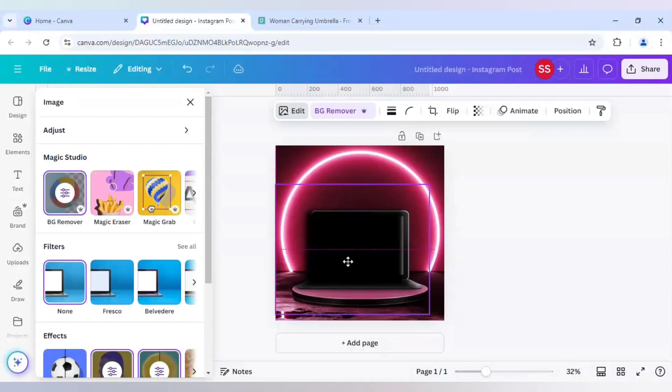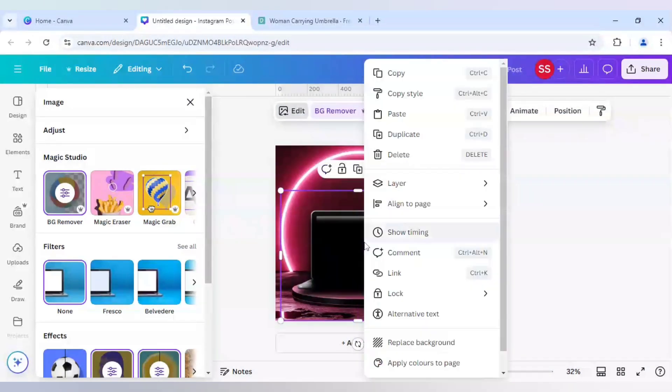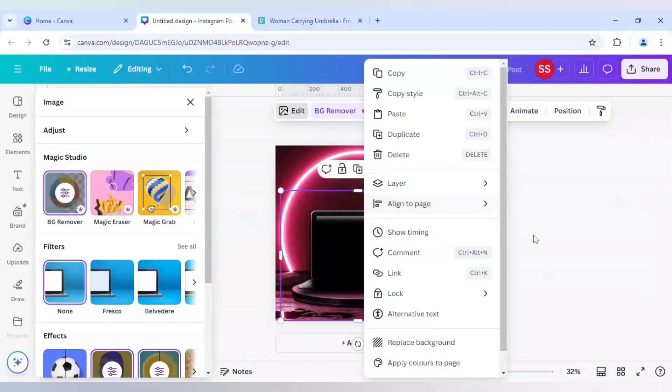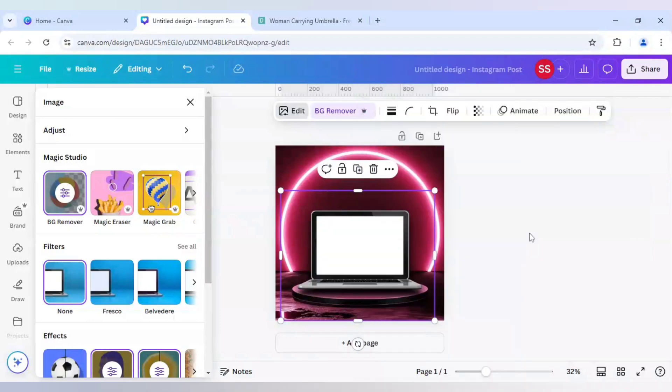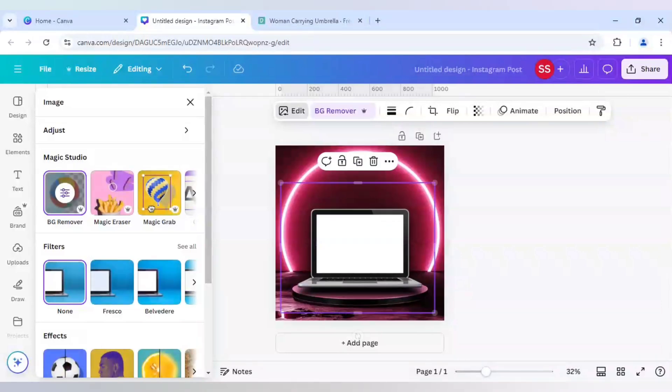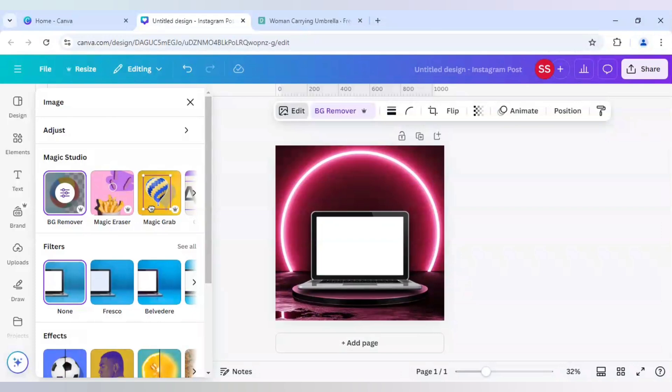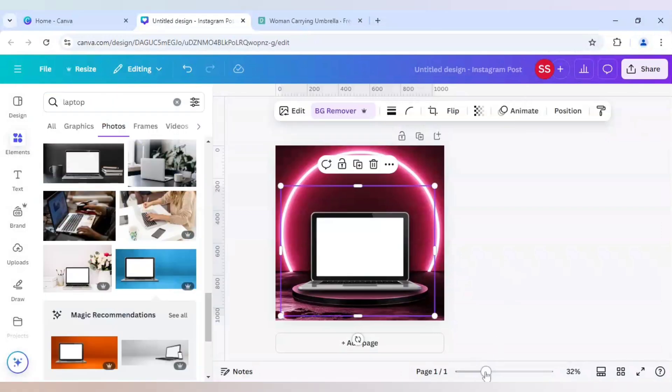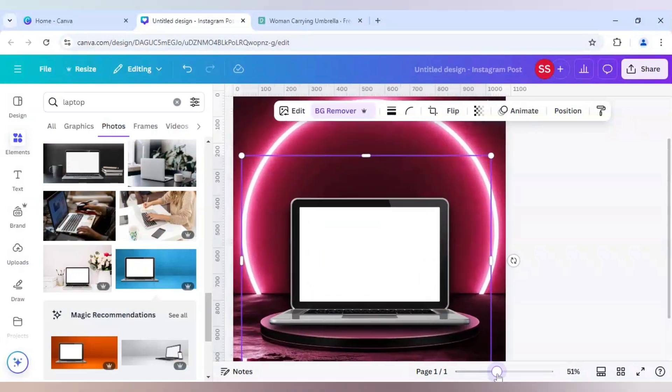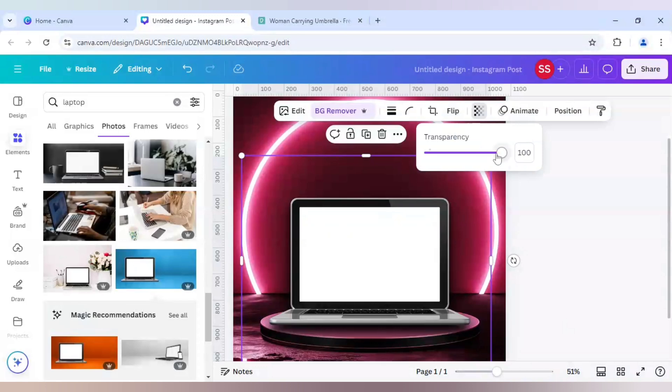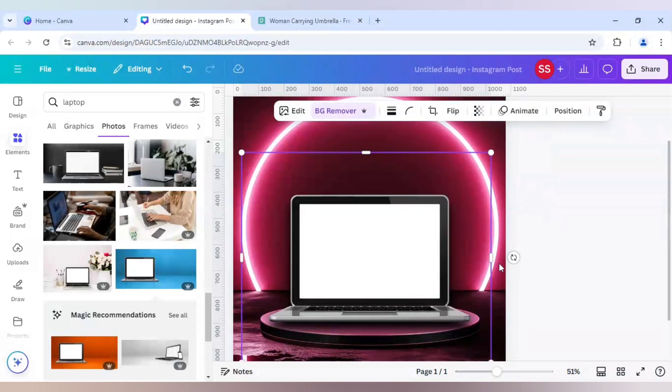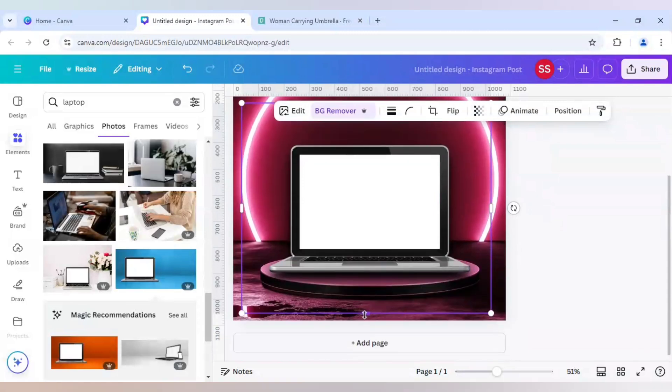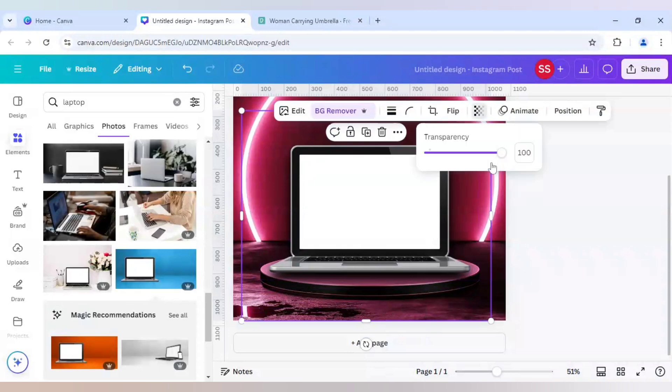After that just right click it and go to layer and send to back. As you can see a shadow is created. Just work on the keyboard keys to adjust the laptop screen so that the image is properly adjusted. A shadow is created but we will work slightly on the transparency bar. So 55 will be the transparency here.